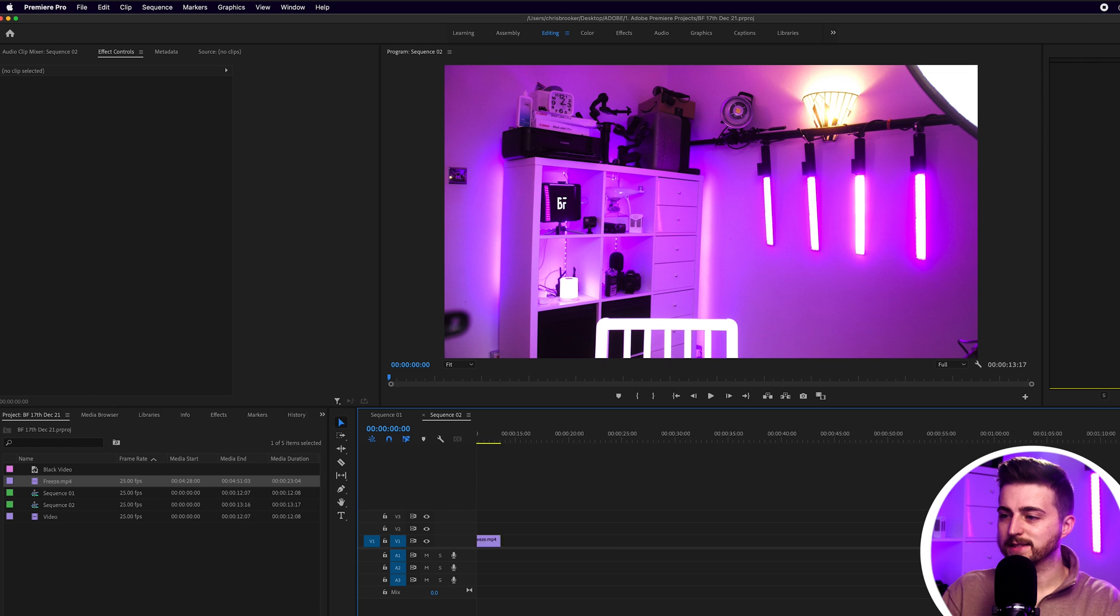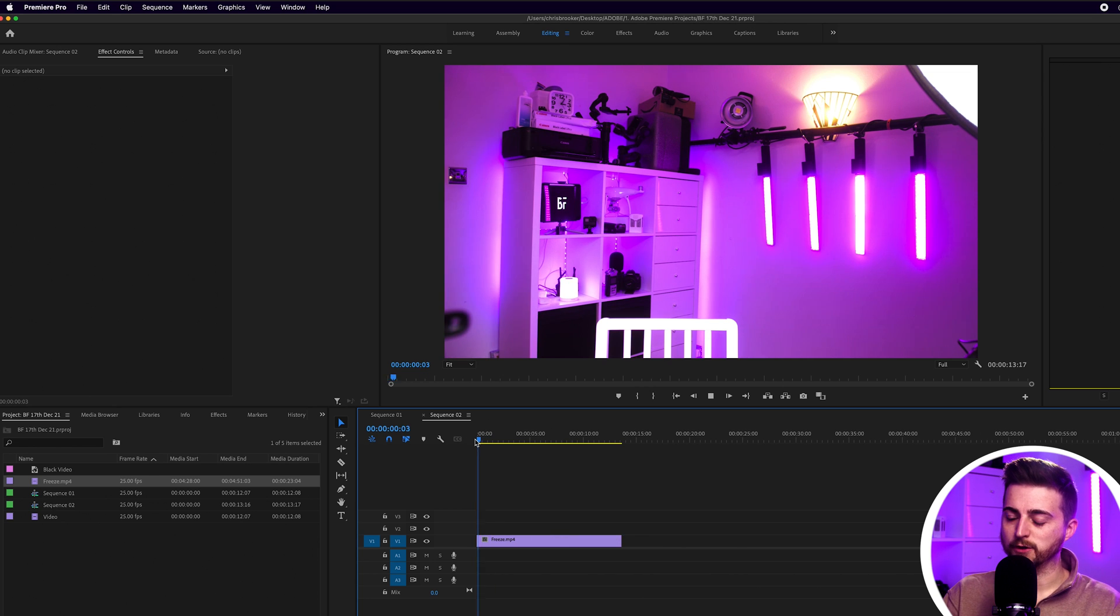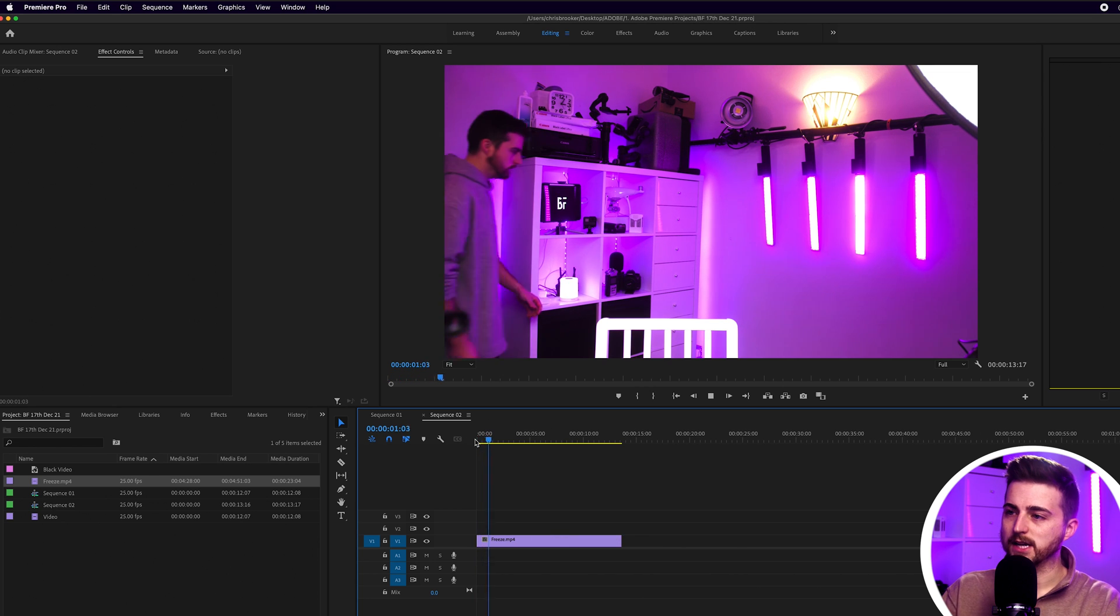Once you've got that, you can now drop this into Adobe Premiere Pro and we can start the editing process. So we're inside of Adobe Premiere, and as you can see, I've got my footage on the timeline.